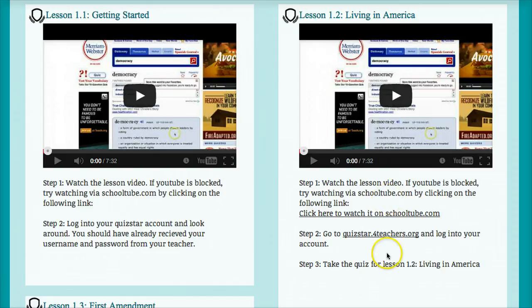After you've watched each video, it will give you some sort of assessment step. Most of the videos will have a quiz at QuizStar for you to complete. All you need to do is click on the link provided.